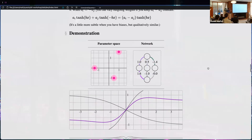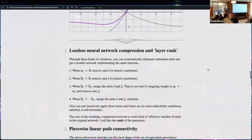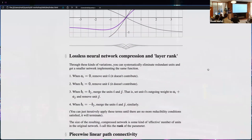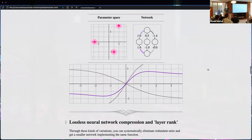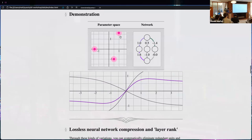Any questions so far? Good. That's the intuition with these transformations. I'm now going to tell you how I pushed this intuition into an understanding of the parameter space. What I just did looks like I eliminated a unit from the network — I had two active points and then set one to the zero function.